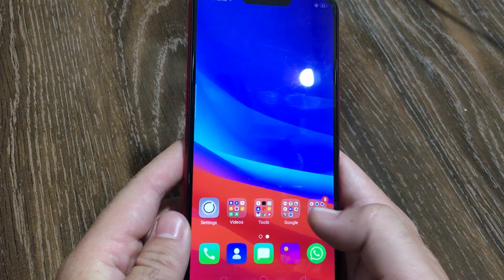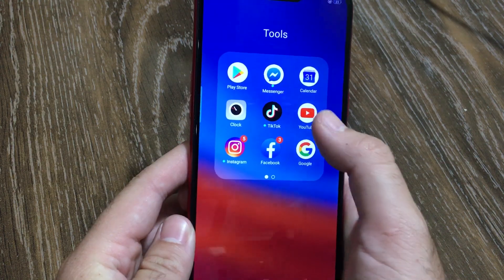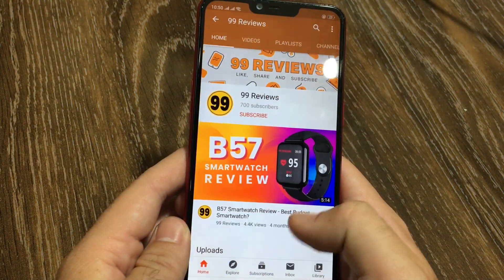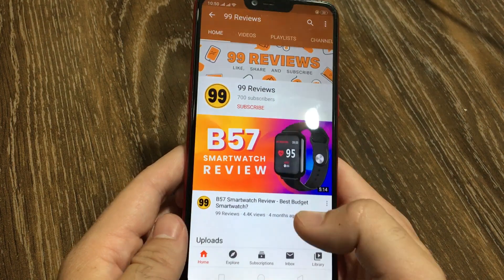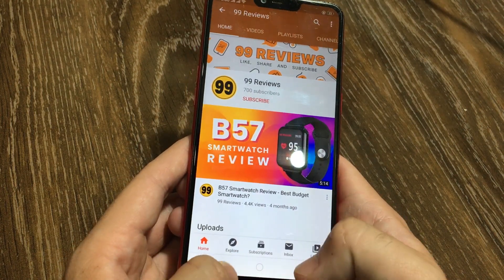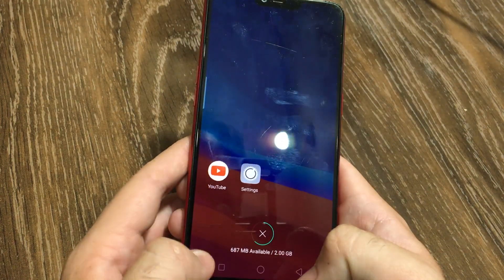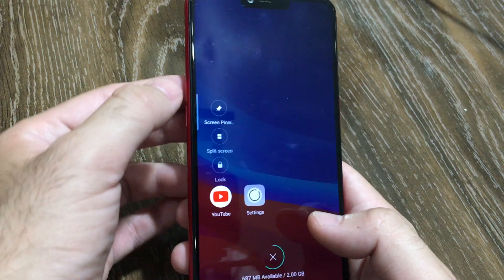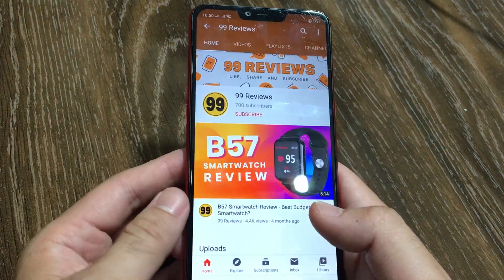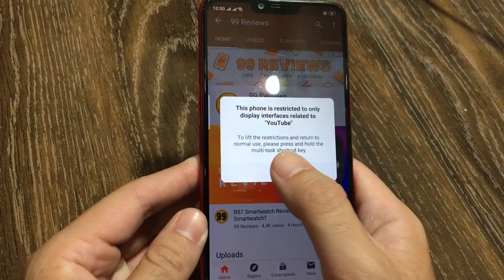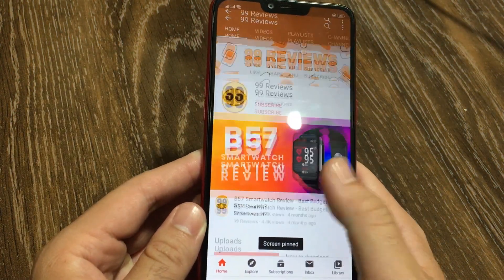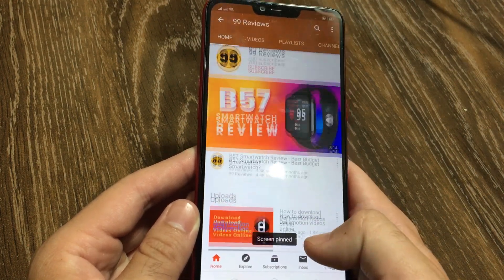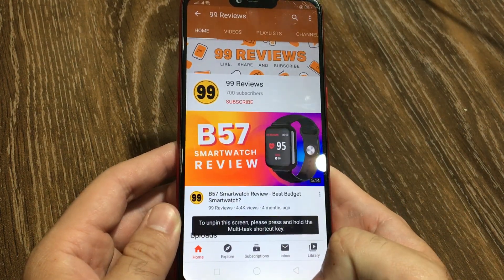Now, open any application and hit the multitask button. Move the app a little bit and it will give you a few options including screen pinning — click this option and your application will be locked. On your Android version it may look a bit different, but you will see this pinning option.